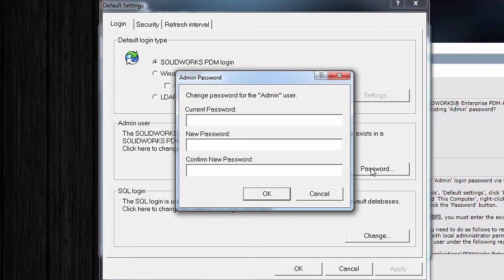So I can reset the password here. Now this is far enough if you're using PDM before 2014 SP3. You'll notice that you don't need, in the earlier versions, you don't need the current password in order to reset a new password.